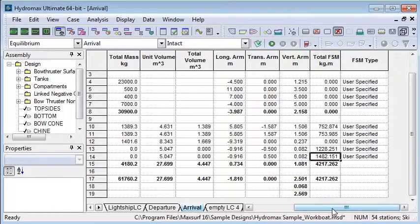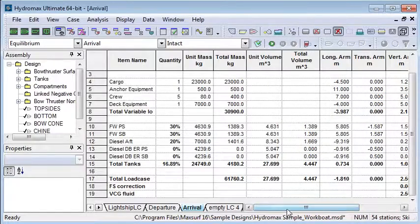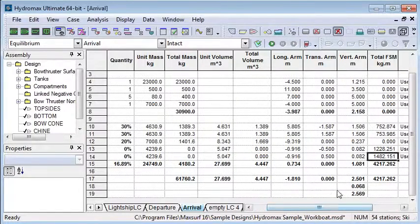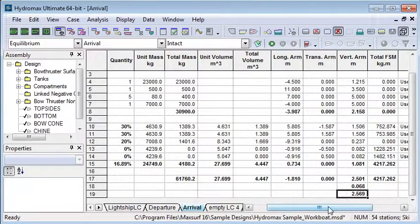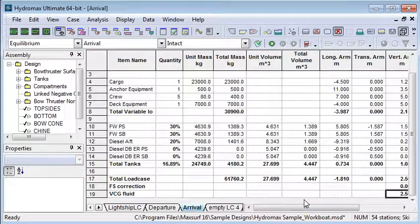When you put in all that, they will compute those free surface moments, they'll be added to the free surface correction which is then added to the adjusted VCG of the design.